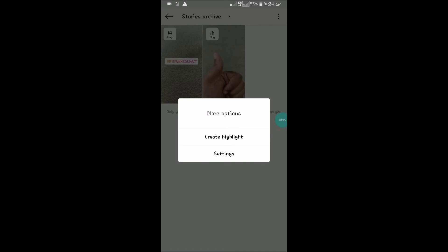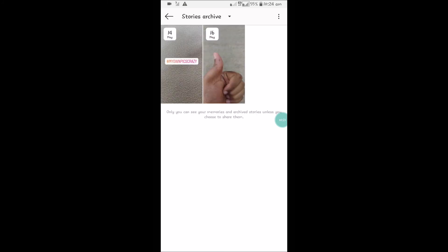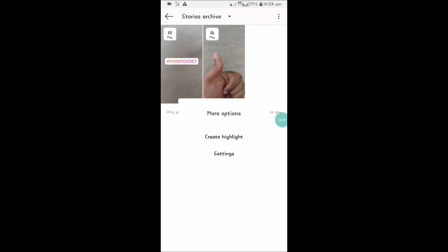If you want to disable the option of saving your stories to your archive, you click on settings and you need to disable this. So this is how you can disable that option also. You need to click on three dots, you need to click on settings, you can disable this.